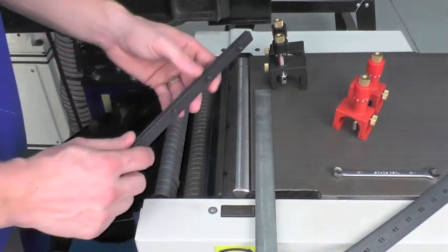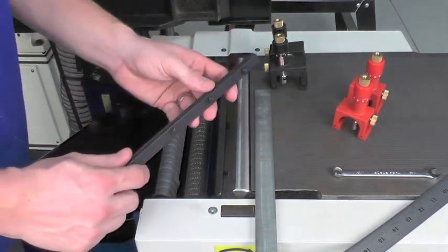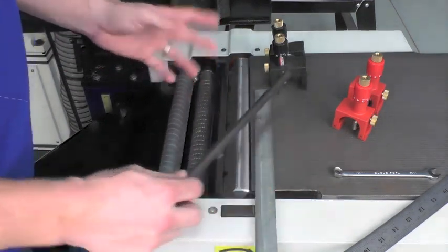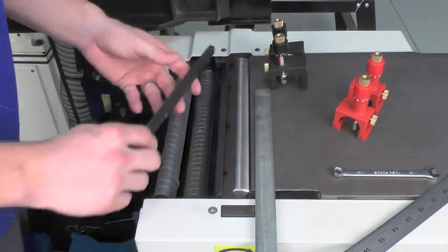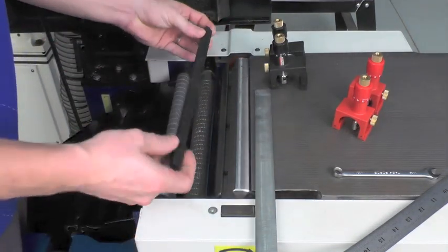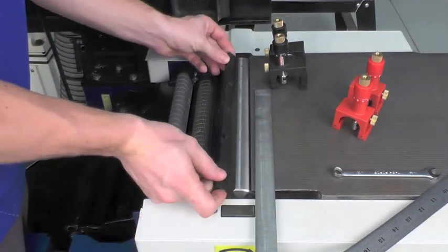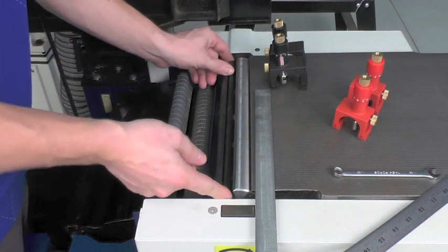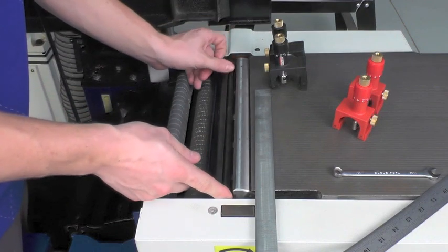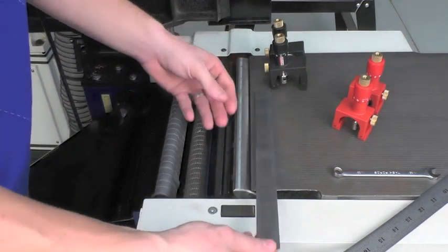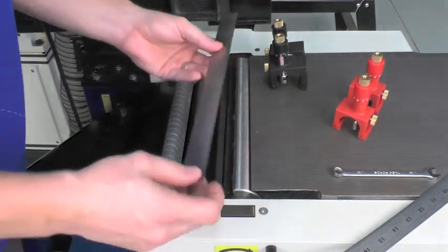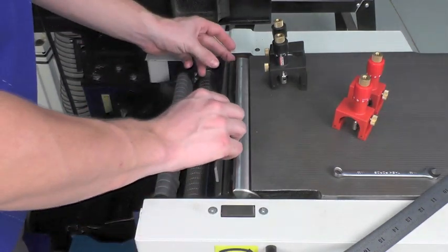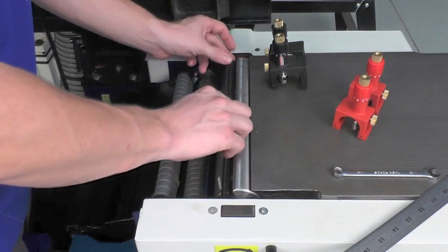After I've done this, I go ahead and wipe everything down with a light coat of oil to prevent corrosion and then I can reinstall the gib into the head and then install my new knife into the head as well.